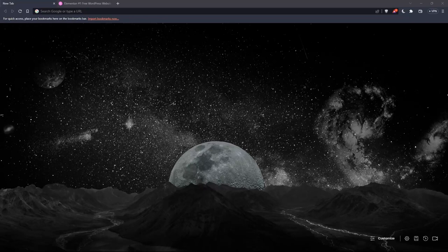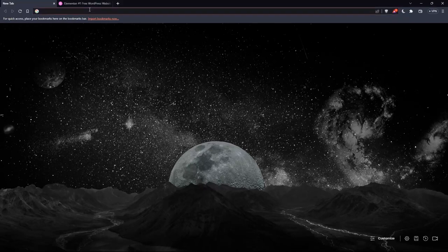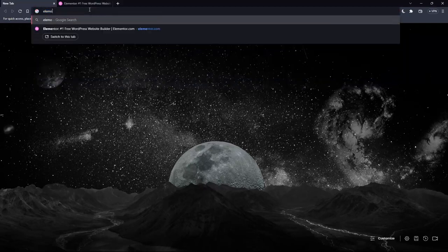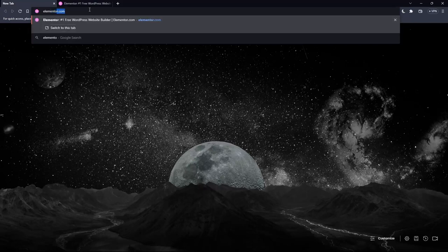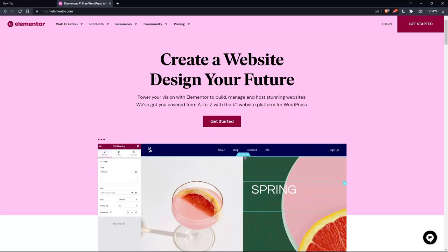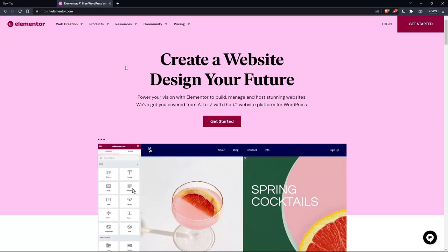And once you go and open that browser, make sure to go to this URL section and simply type elementor.com and hit the Enter button. And that should take you directly to the homepage or the main screen of the Elementor website.